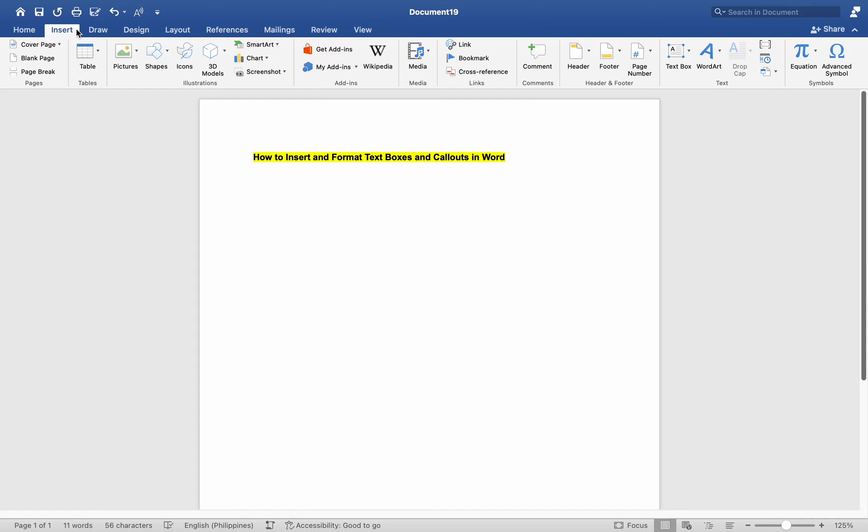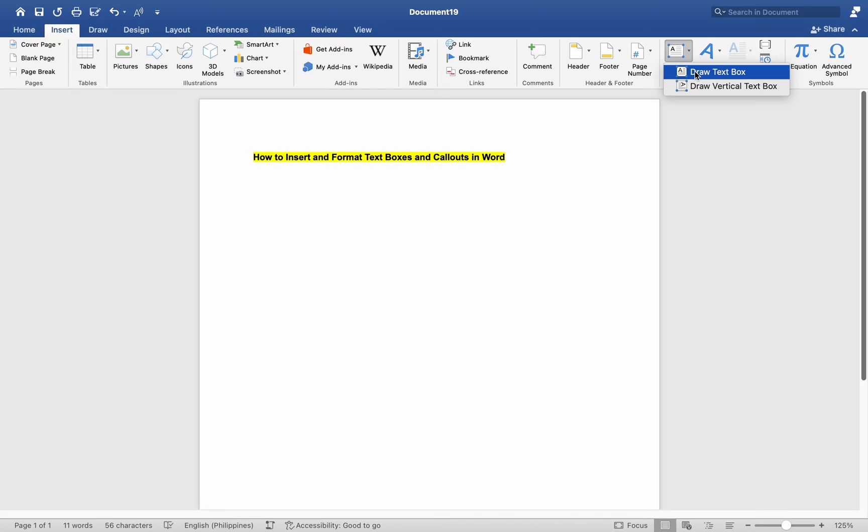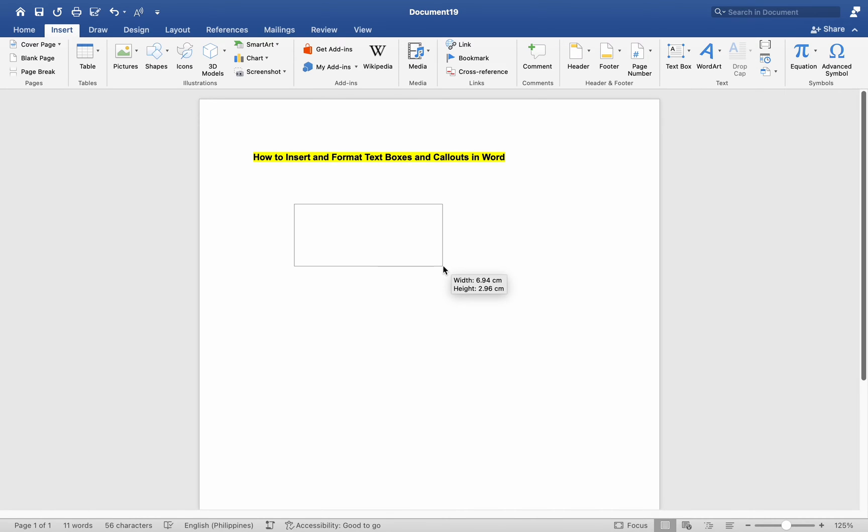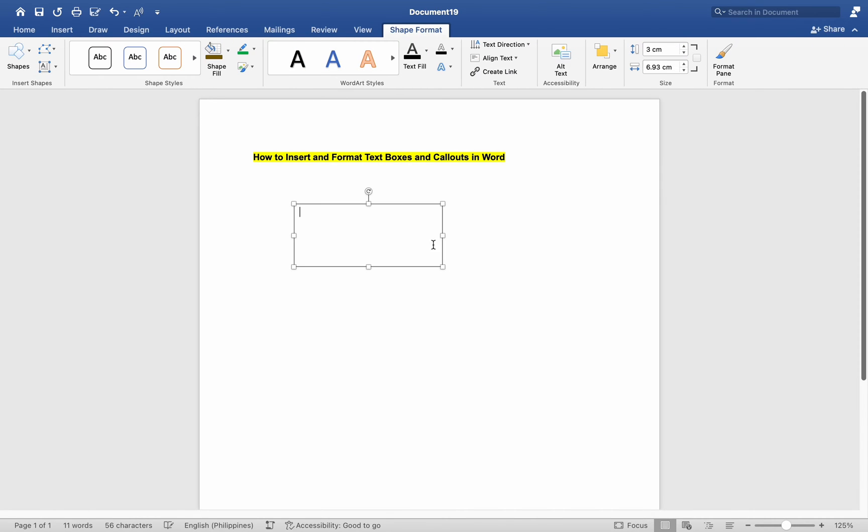In the Text group, click on the Text Box button. Choose from options like Draw Text Box for a rectangular box or Draw Vertical Text Box for vertical typing. Click where you want to place the text box, or draw a custom size by clicking and dragging.